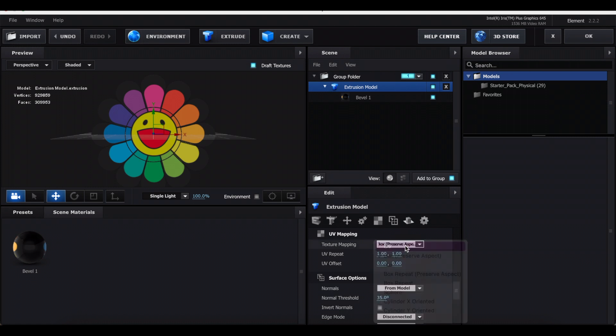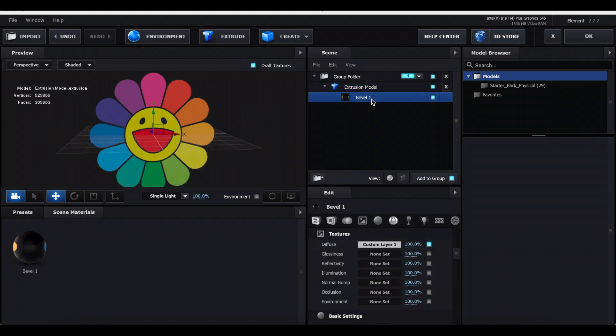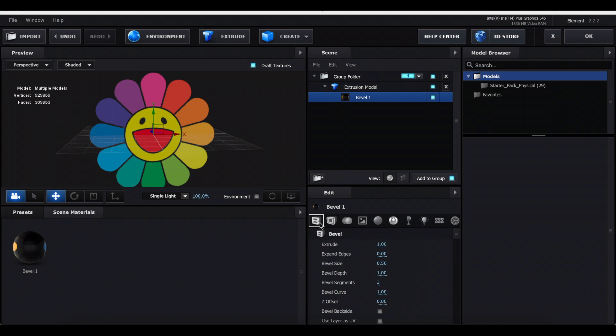Make sure it says UV. If you want, you can go back into the Bevel and then go to this first icon and just increase the Extrude. That's going to make your thing thicker.